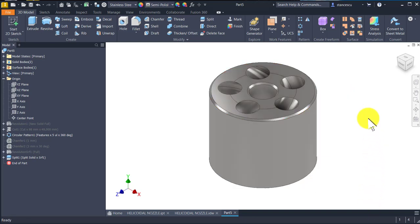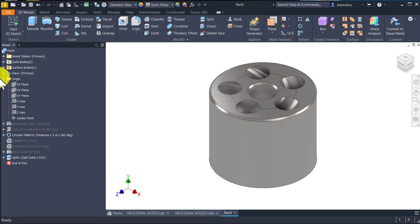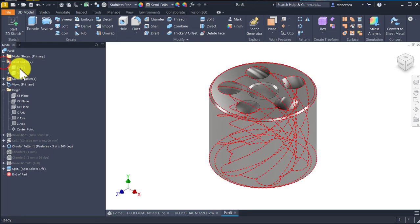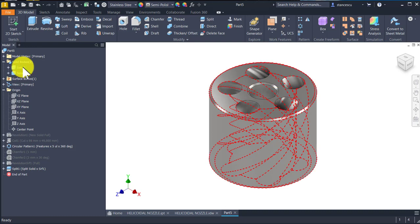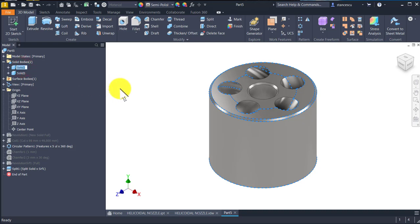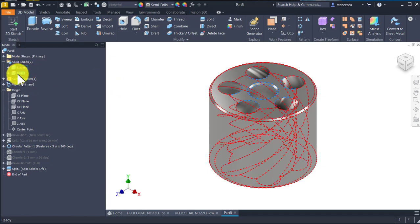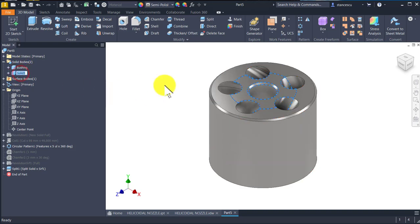The question is: how can I make these two solids — solid one and solid two, one is outside, the other inside — into separate parts? Let's give them names. This is bushing and the other is inner body.